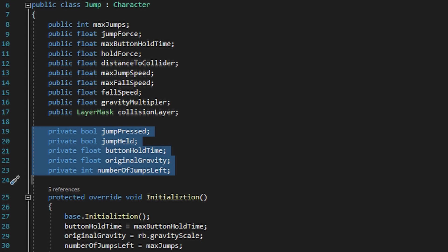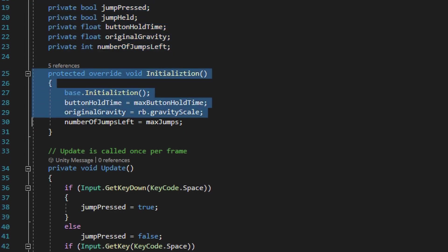The fixed update method is specifically designed to handle rigid body calculations, so both the jump pressed and jump held private bools are just going to check to see if those inputs are being held down or pressed. We also have two private float variables as well as a private int variable, and all three of these private variables are just going to reset other variable values to their original value. Right underneath all the variables we run the initialization method.